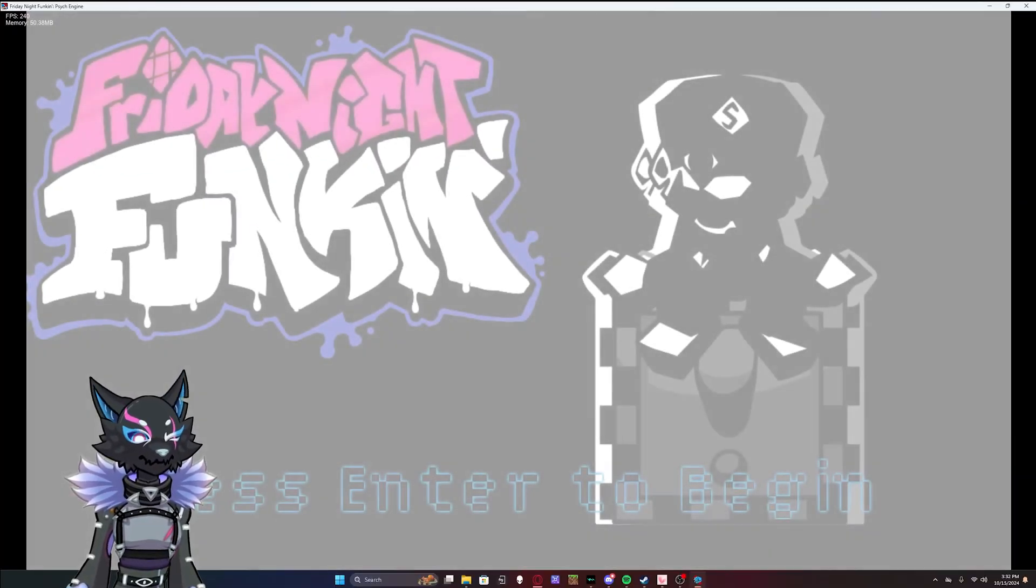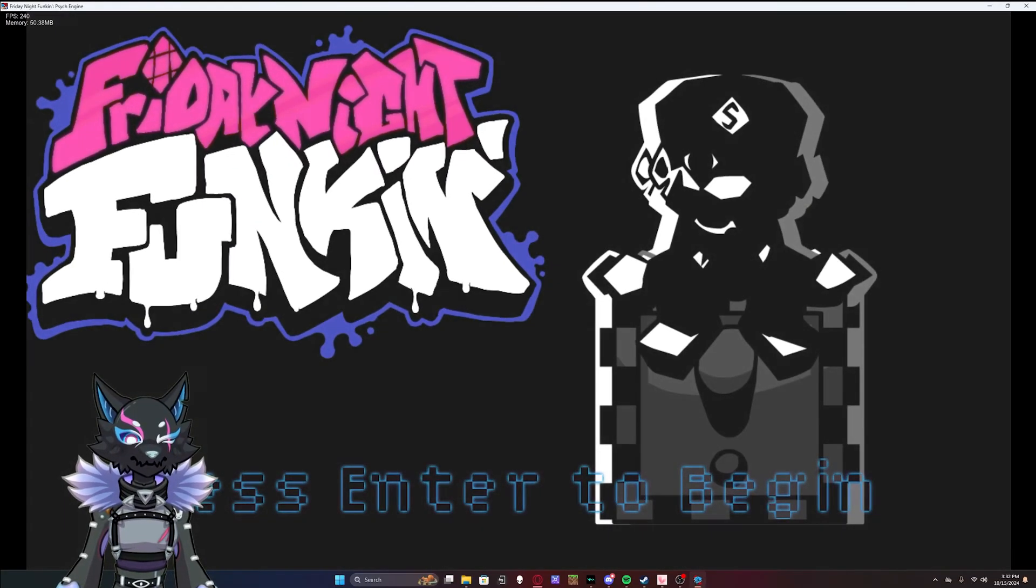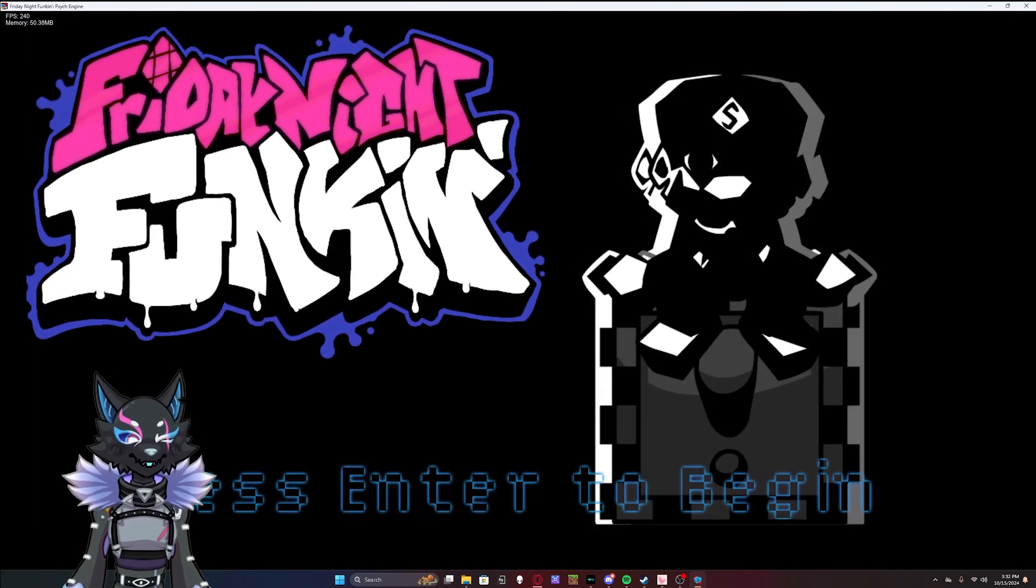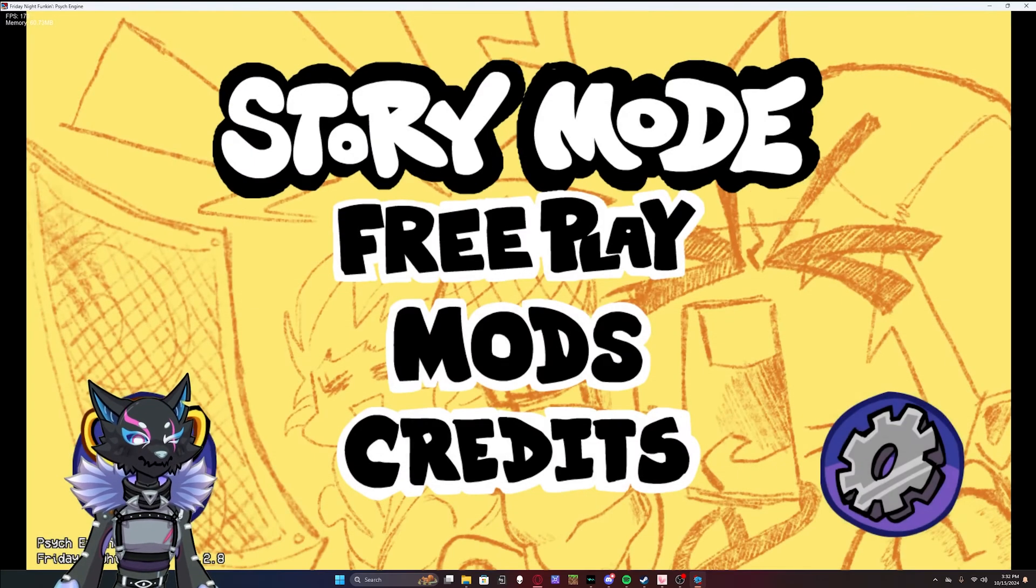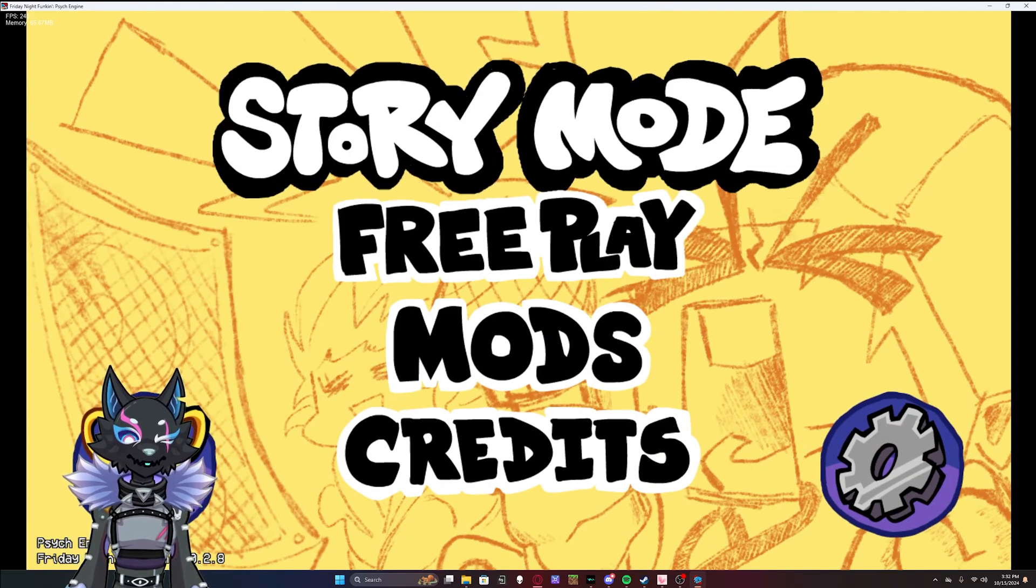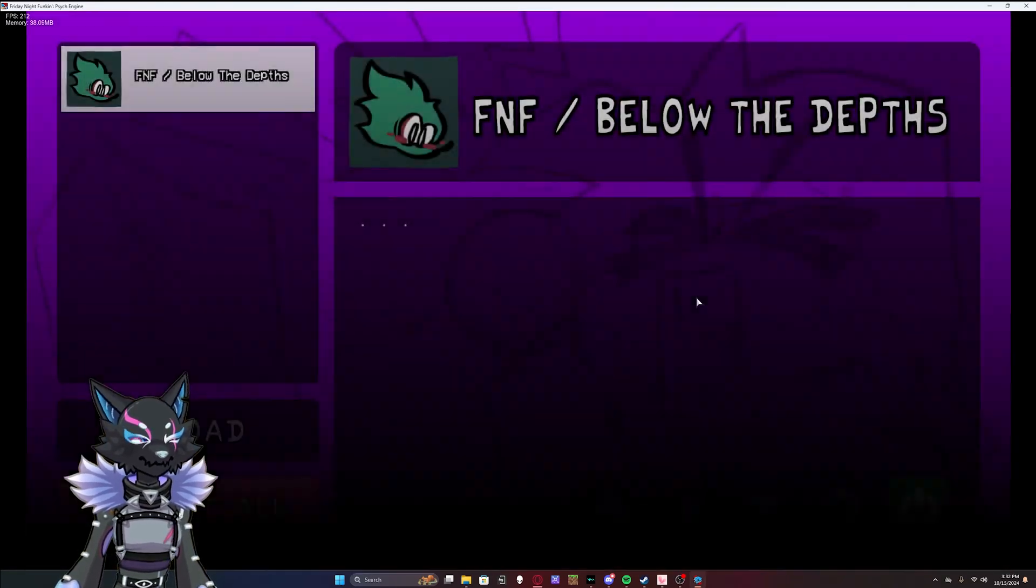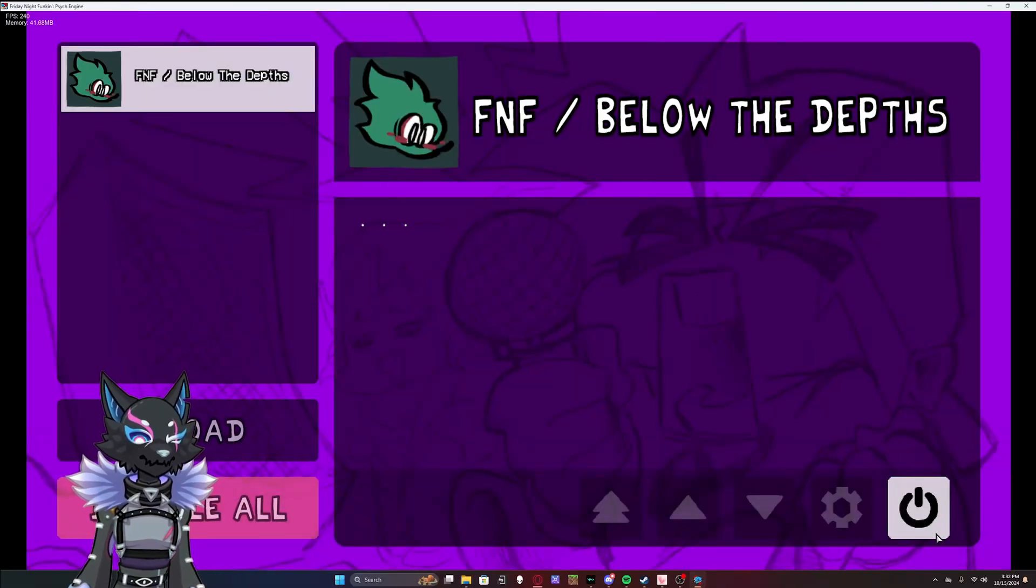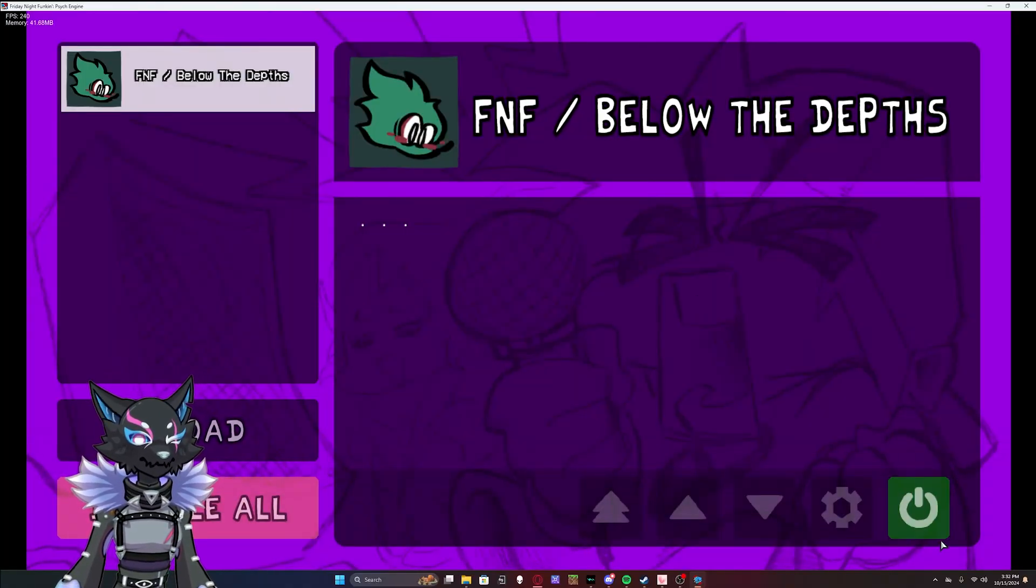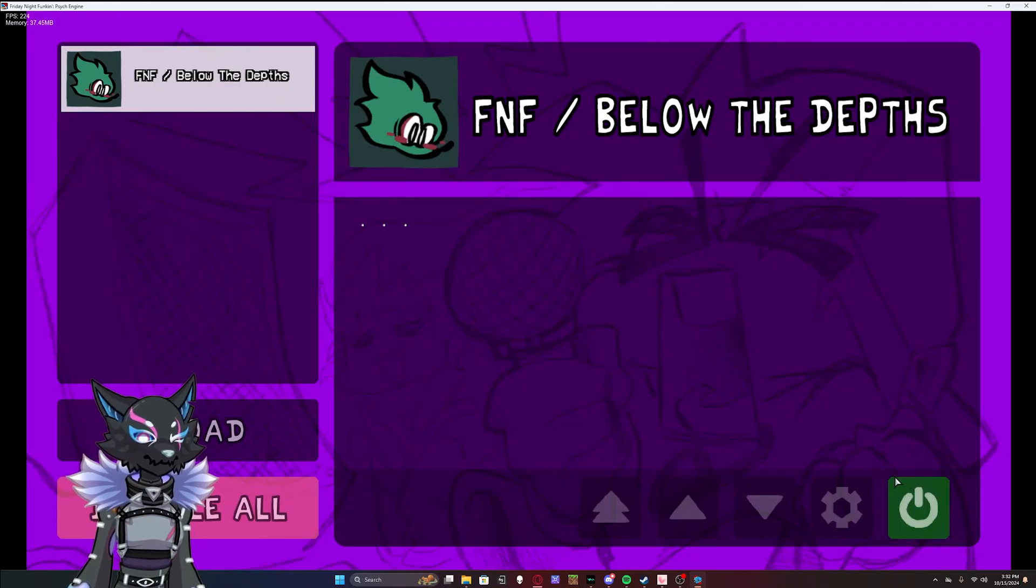All right, once that has loaded up, you'll be on the title screen. Mine looks a little different because I have some saved data, but yours will look like the standard Friday Night Funkin title screen. Then you're going to want to come down to mods, and then make sure this green light is enabled. Once you know that that is enabled...